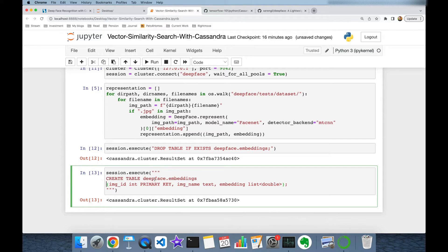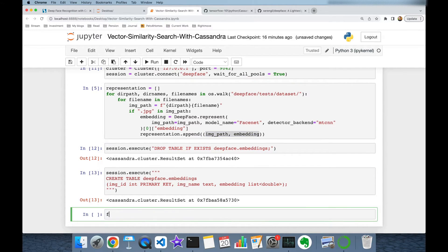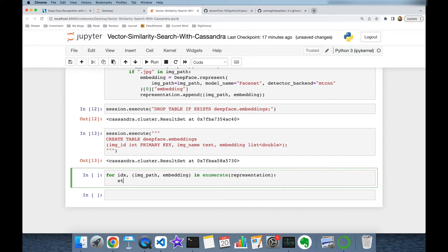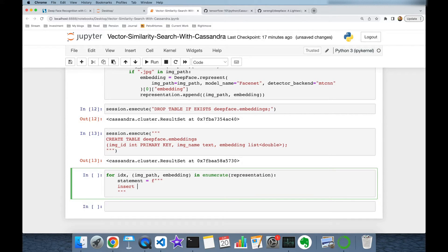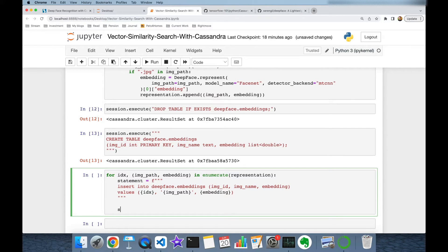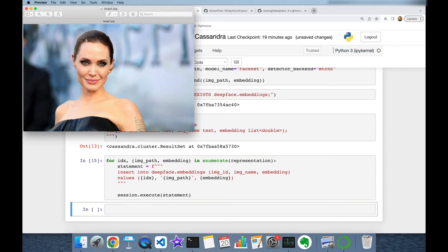Now I'm going to store all vector embeddings into the deepface.embeddings table. I'll build a for loop using enumerate over representations, giving me index, image_path, and embedding. In each iteration, I create an INSERT statement: 'INSERT INTO deepface.embeddings' with columns image_id, image_name, and embedding, passing in the index, image_path, and embedding as values. Then I call session.execute to perform the statement.